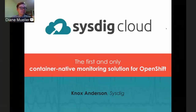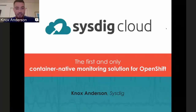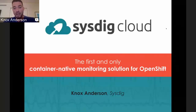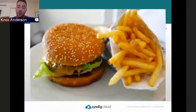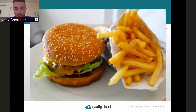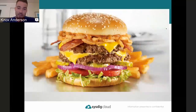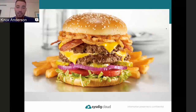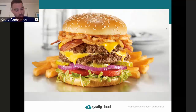Knox and Diane met at a conference where she heard OpenShift users recommending Sysdig. When people talk about integrations between products, they often use a burger-and-fries analogy—two things that go great together. But what Sysdig has done with OpenShift goes further: they've actually layered those fries on top of the burger, making it super tasty and uniquely melded together.